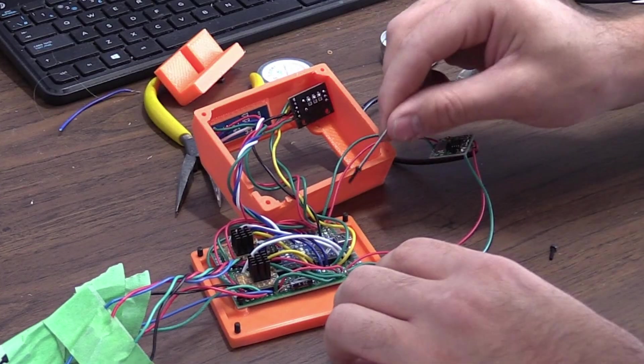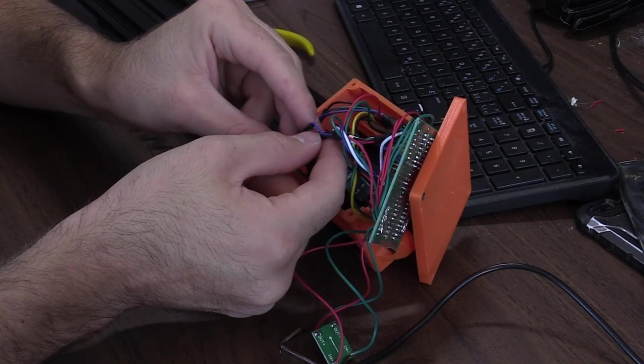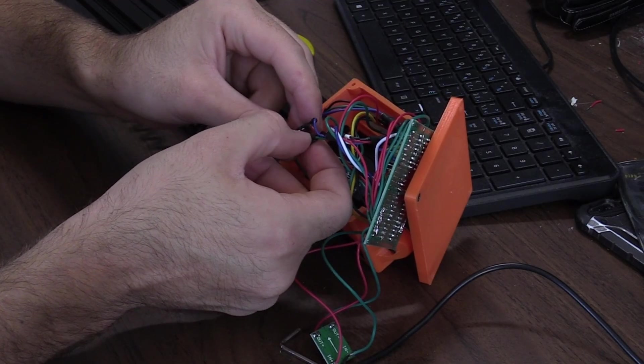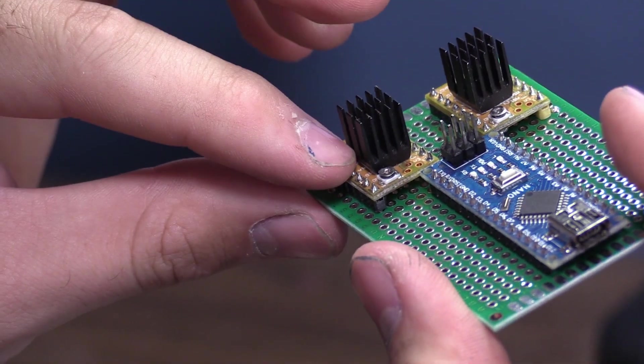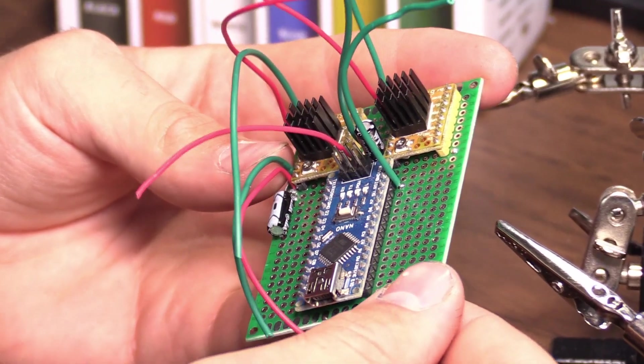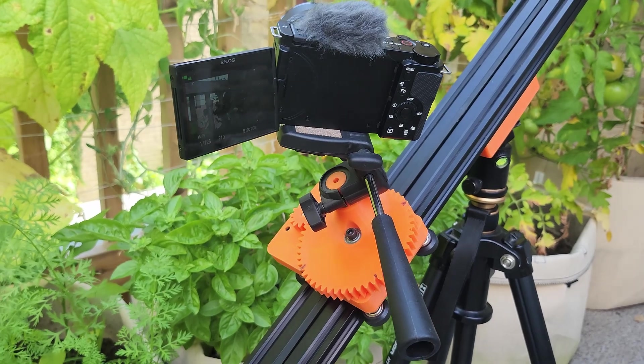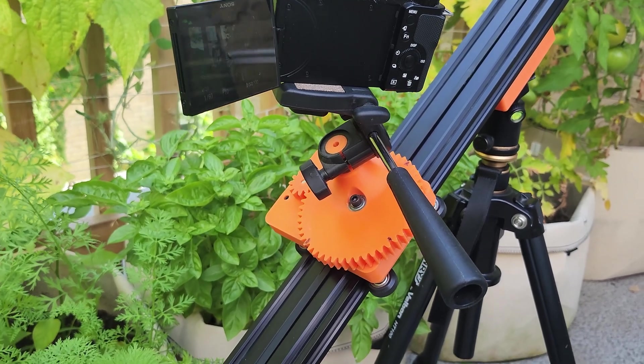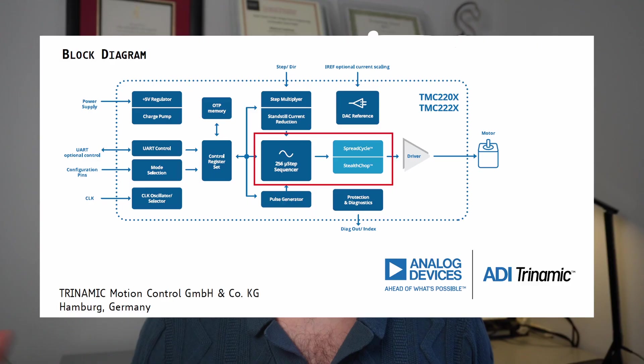These wires link to the control box which holds all the components including a pair of Trinamic motor controllers. These gems can handle a lot of current but more importantly they have smooth operation thanks to their step interpolation technology.